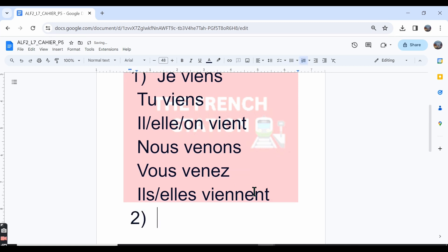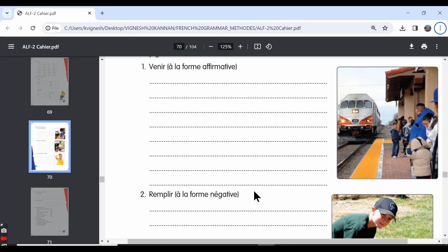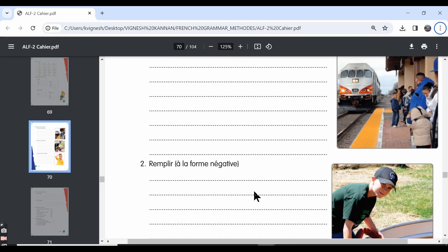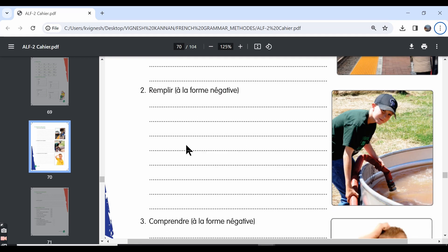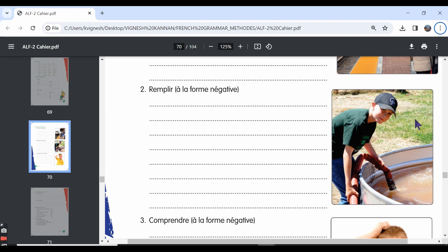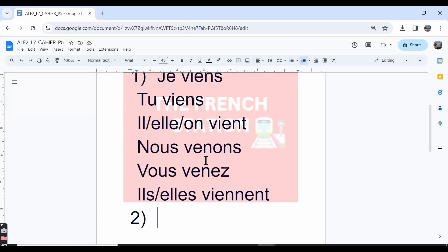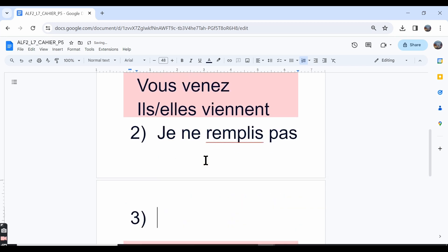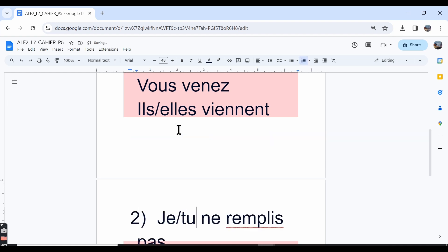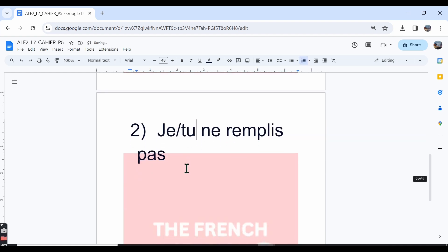The second one: remplir à la forme négative. Remplir means to fill. It's a regular IR verb. So in the je form, we say je ne remplis pas—I do not fill or I am not filling. In the tu form also, it is the same: tu ne remplis pas.